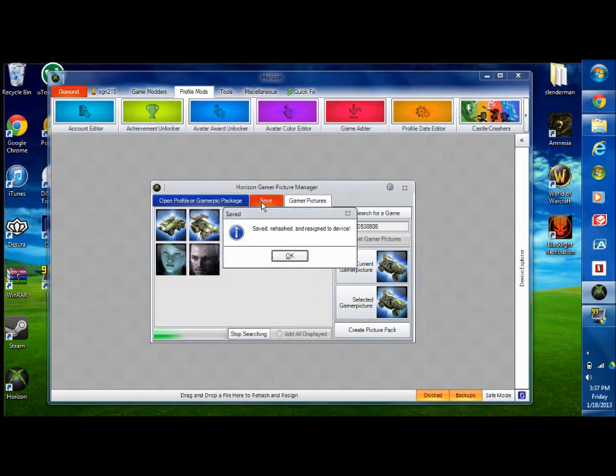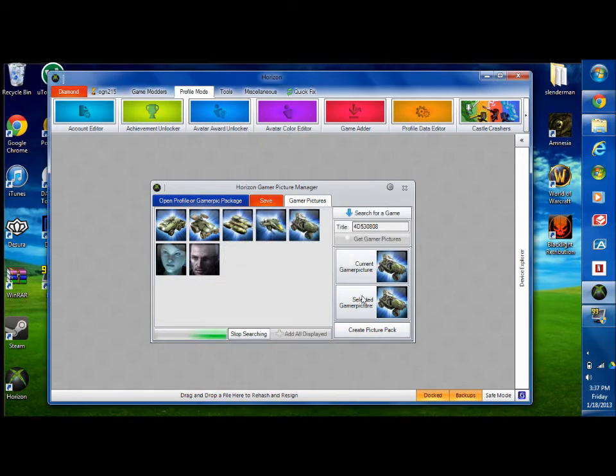And I'm just going to click save. There we go, and it should be your profile picture. You can get almost anything you want.